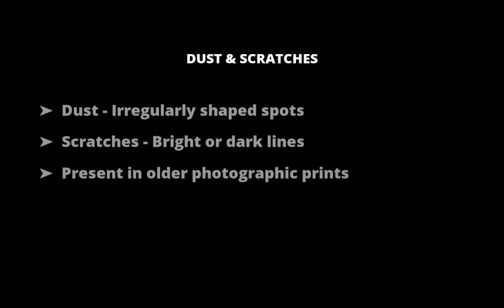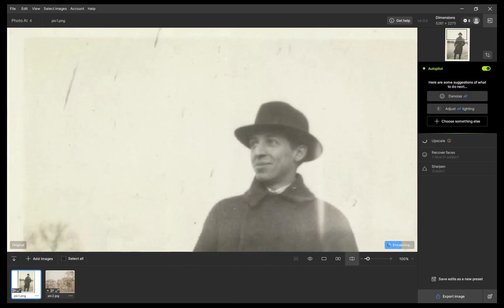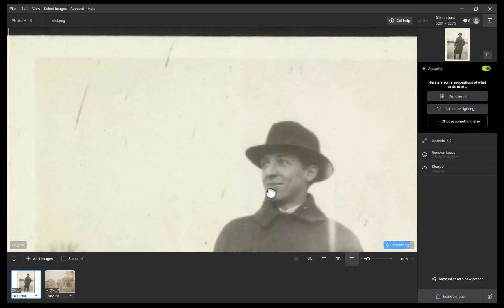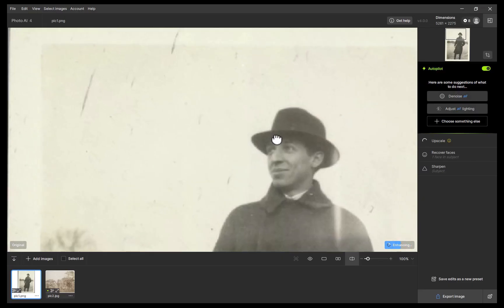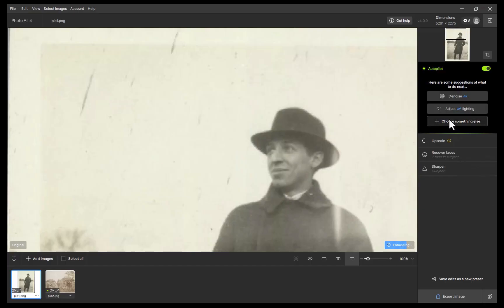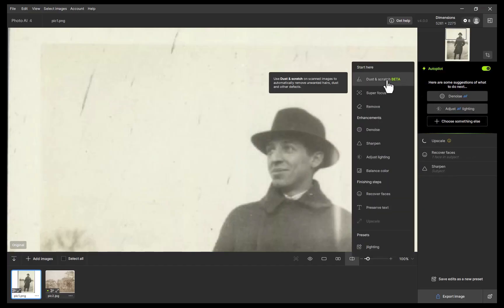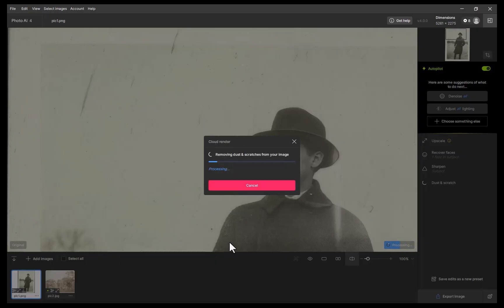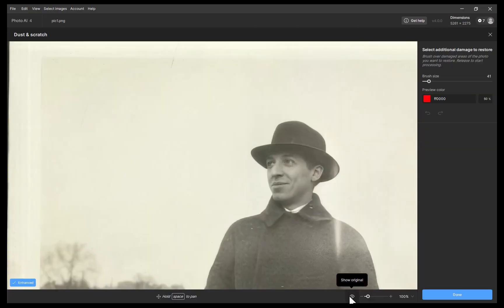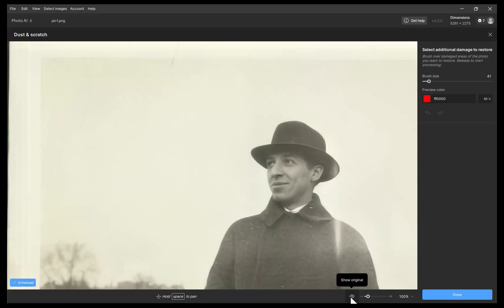To demonstrate, let's work with this antique photo, which has imperfections of the dust and scratches type. To use the tool, I'll choose the enhancement. And just like that, the dust and scratches are removed.